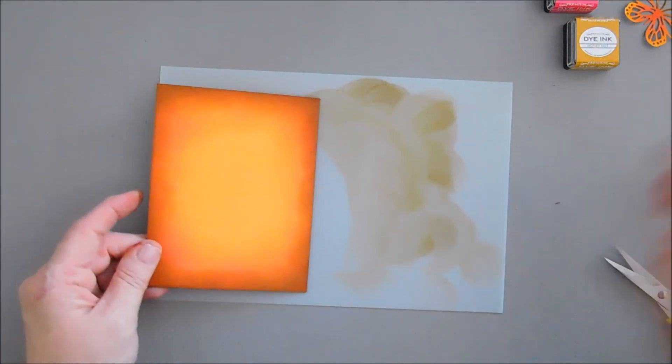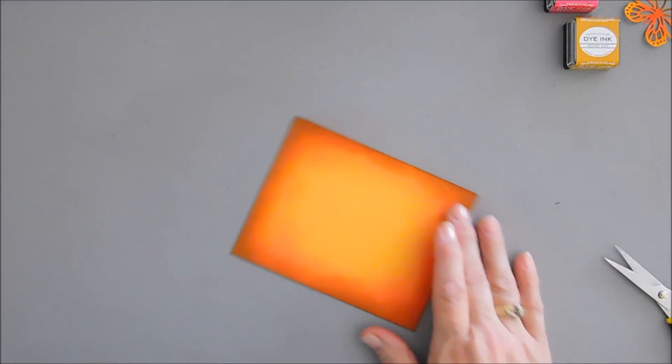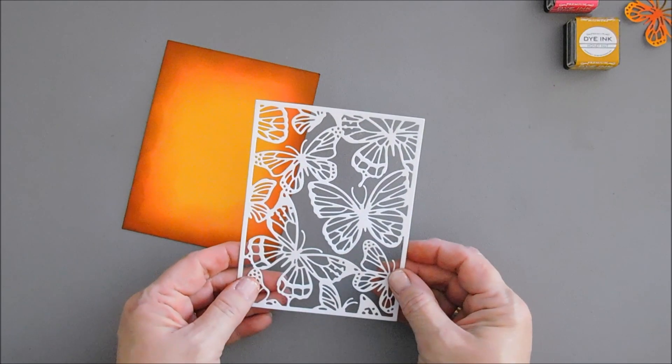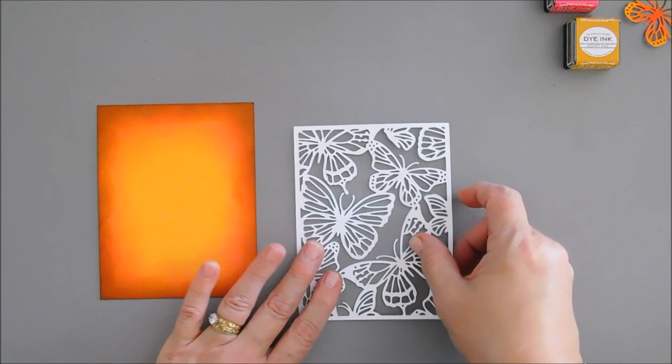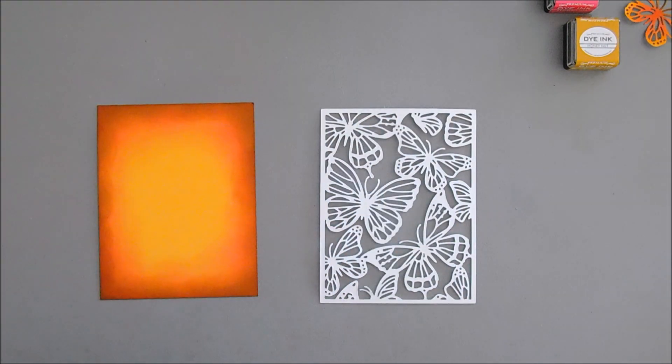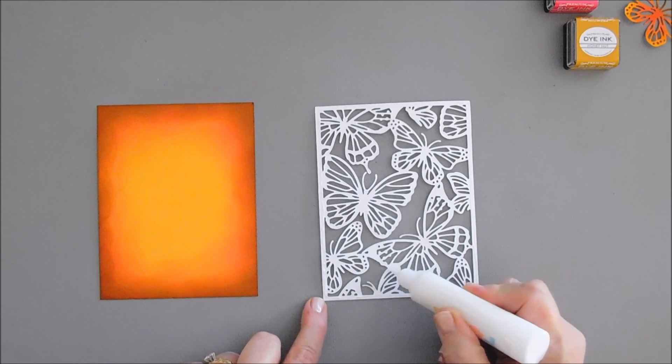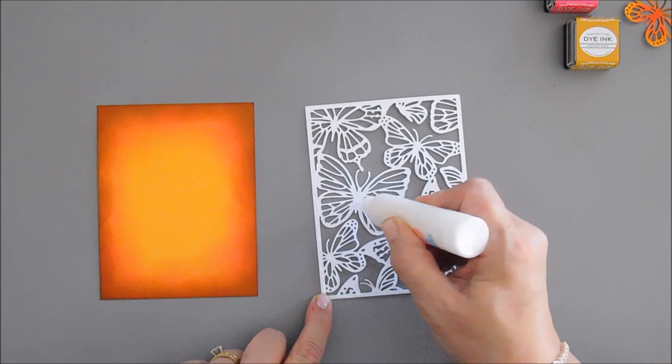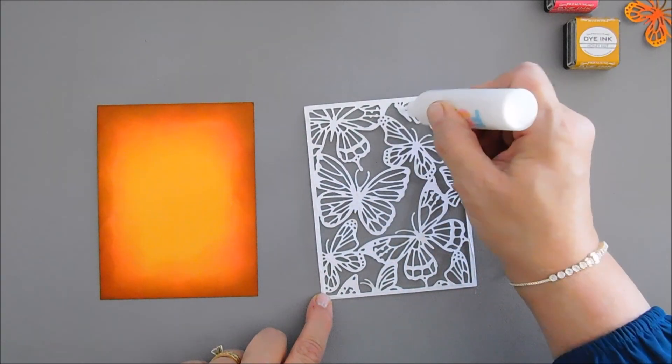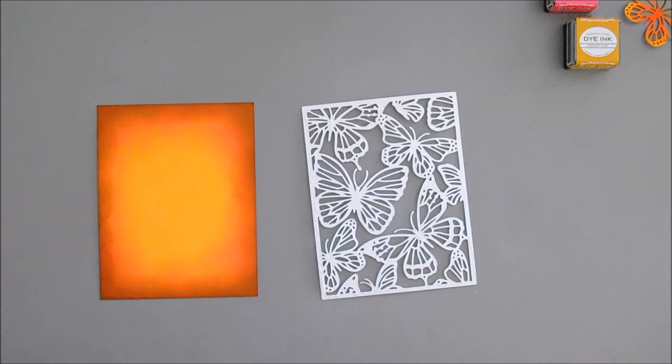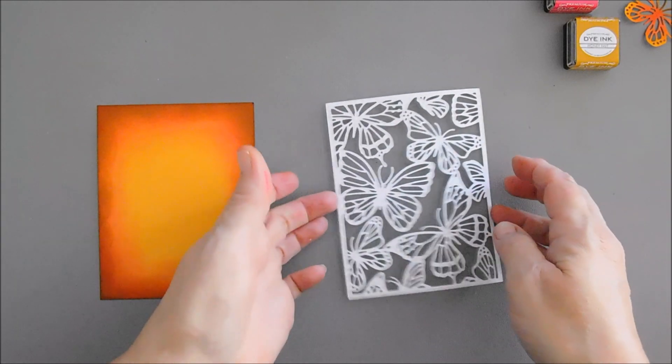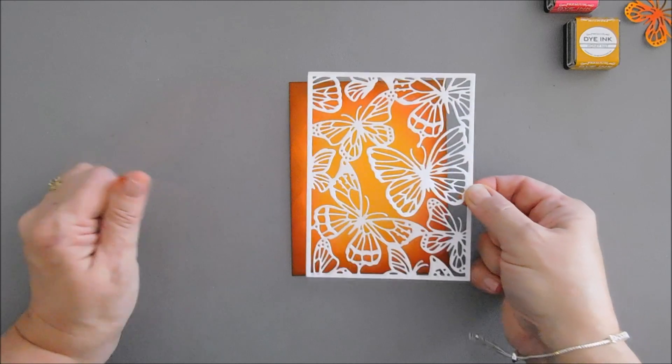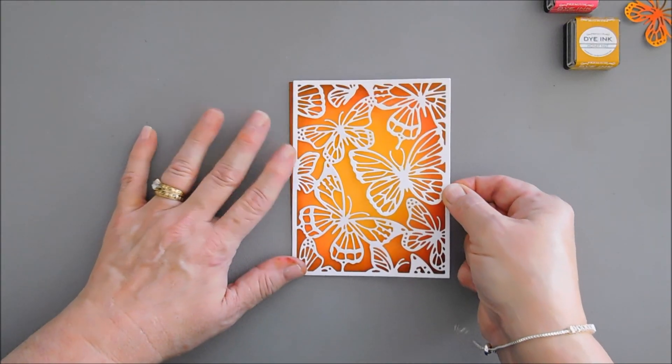Now we're going to remove our craft mat and then we're going to take our background. We're going to flip this around and I'm going to add glue all along the edges. Then I'm going to add a few dots in the bodies of the butterflies and this is going to help flatten it.